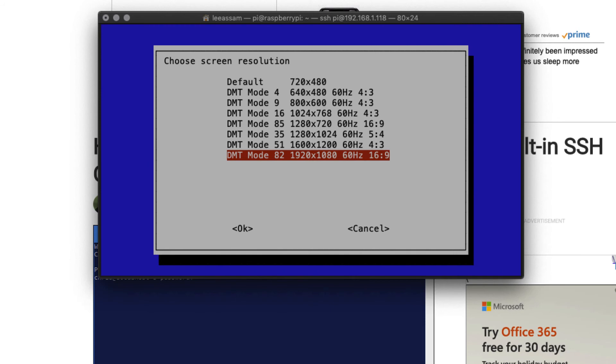If you select something that doesn't look quite right, you can always go back in and change it when you connect back again to your Pi or when you connect via VNC. Go ahead and select an option here. You can select the highest resolution if you choose so. And if we push the right arrow, we can go down to OK and hit enter.